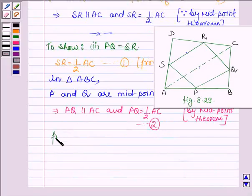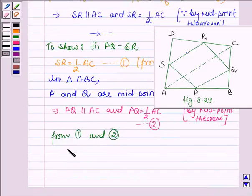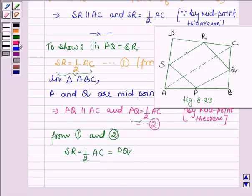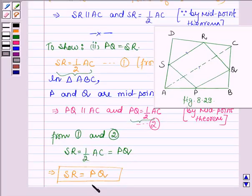Now from equation number 1 and 2 we find that SR is equal to half of AC, and half of AC is also equal to PQ. So this in turn implies that SR is equal to PQ. So this shows the second part.